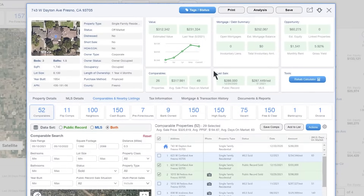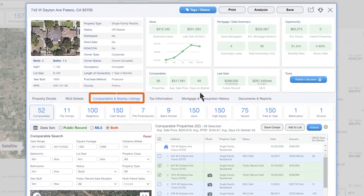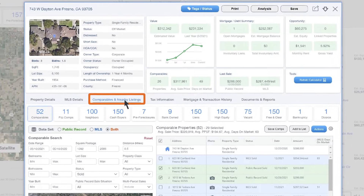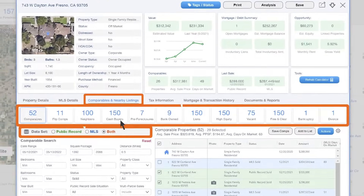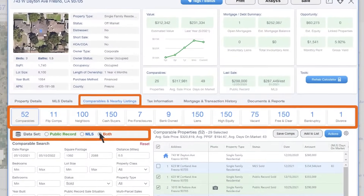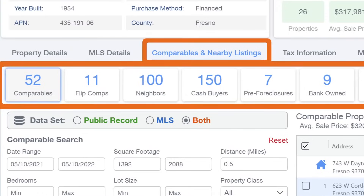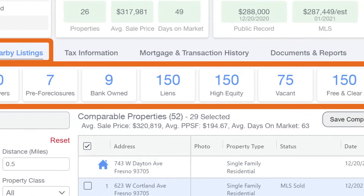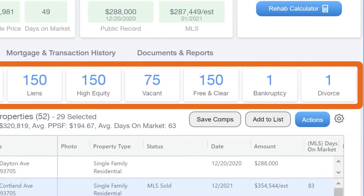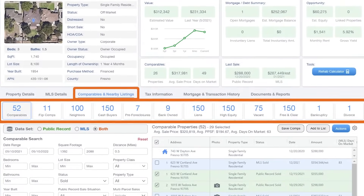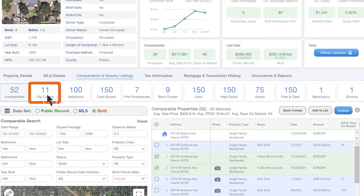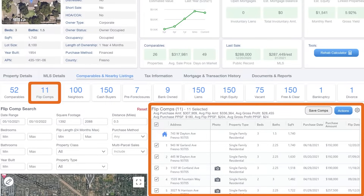To run comps on a subject property, click on the Comparables and Nearby Listings tab. Comparables is a collection of public record sale data and MLS data. The other tabs are included as situational information for nearby properties, allowing you to quickly see other property types and situations in the nearby area. Click on a tab to automatically view comps based on that criteria.